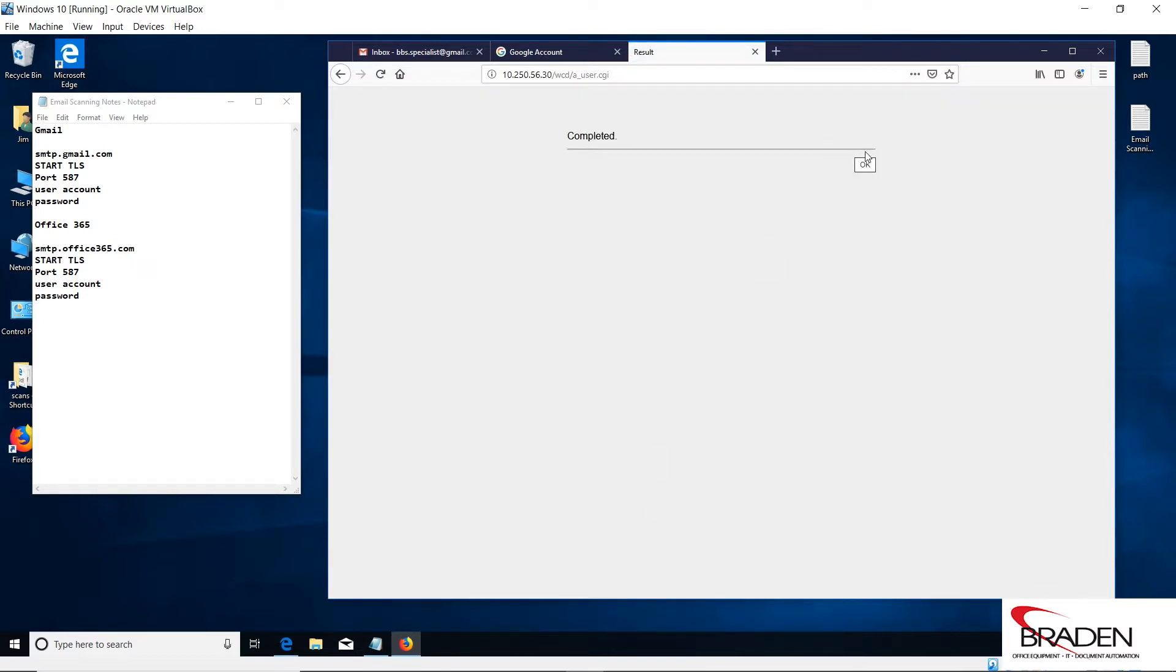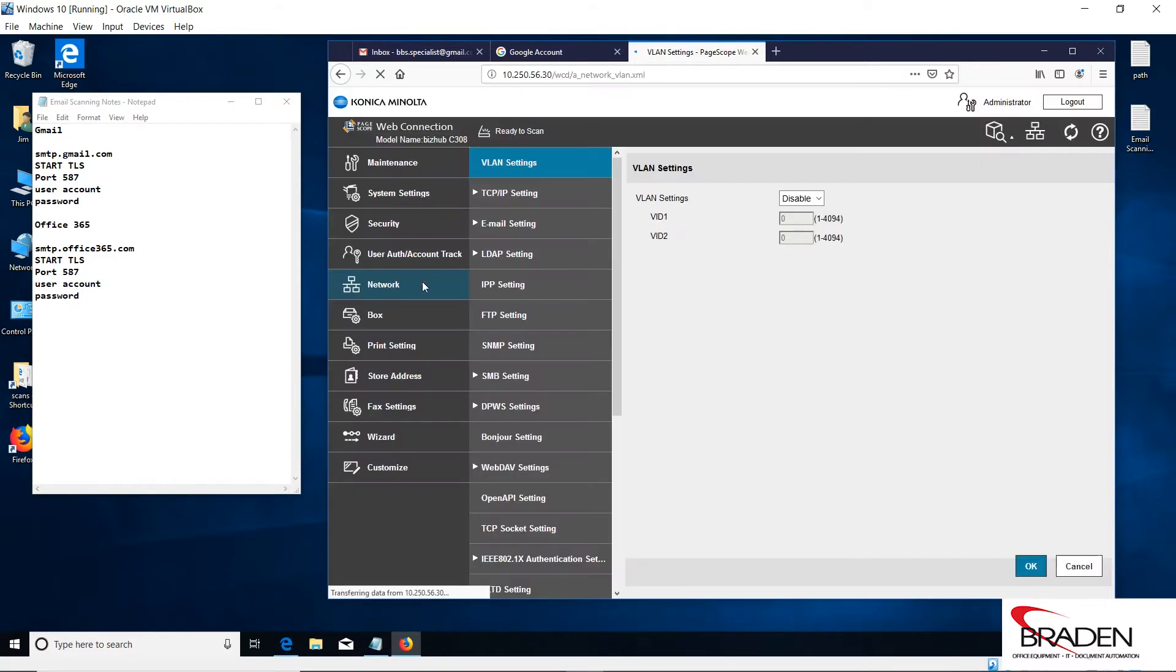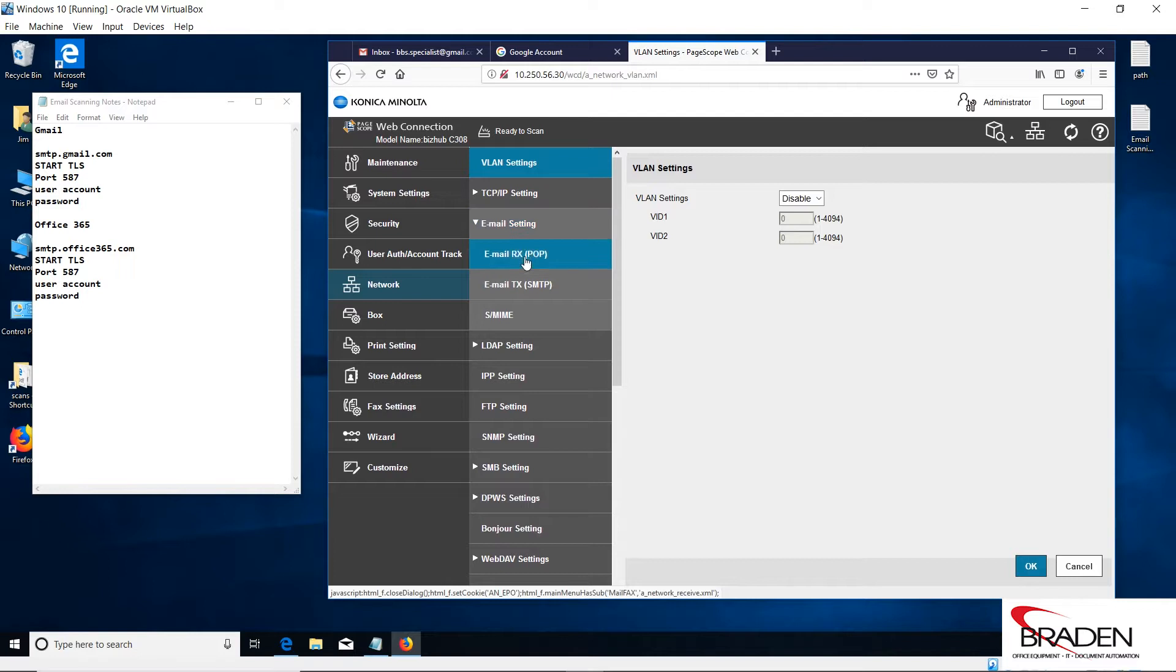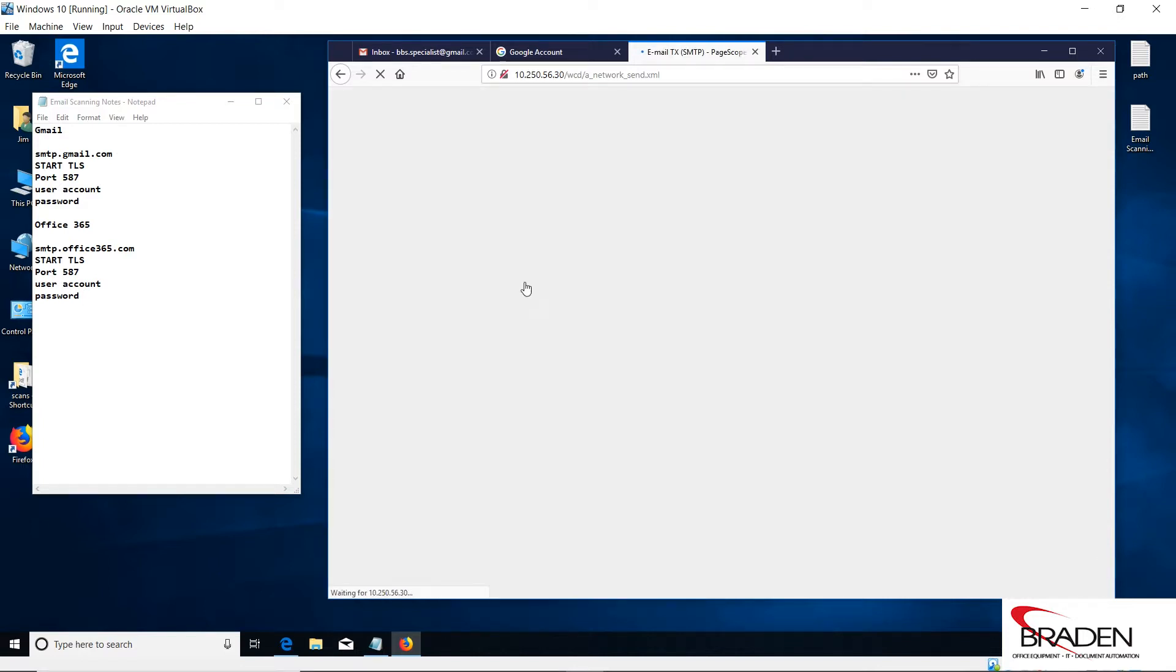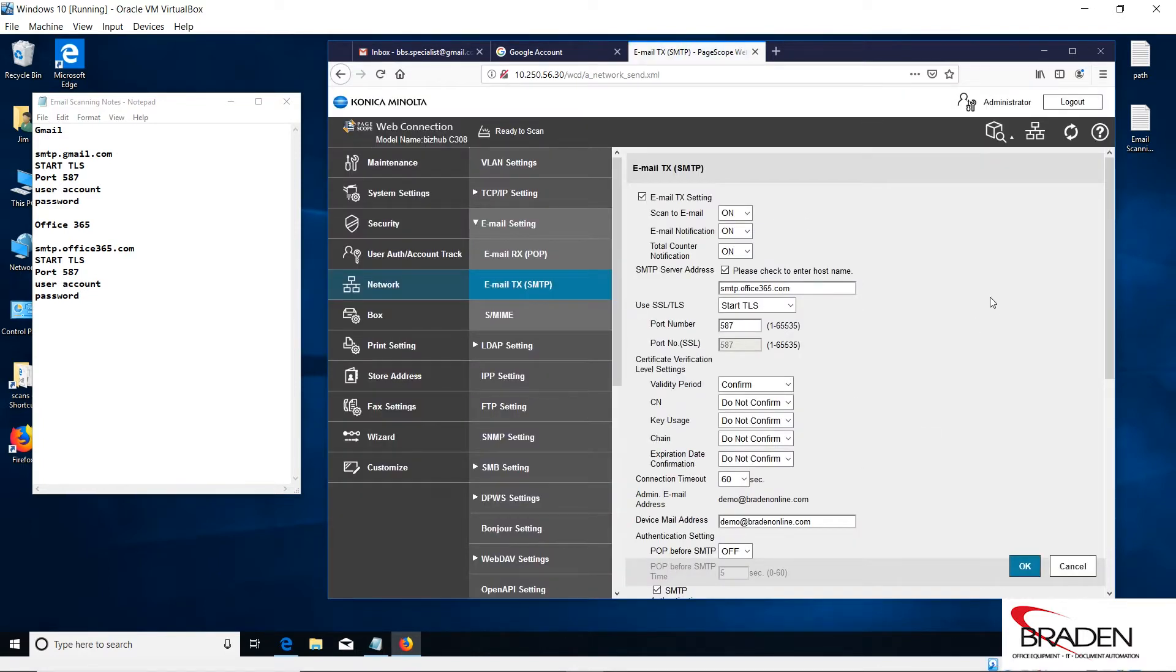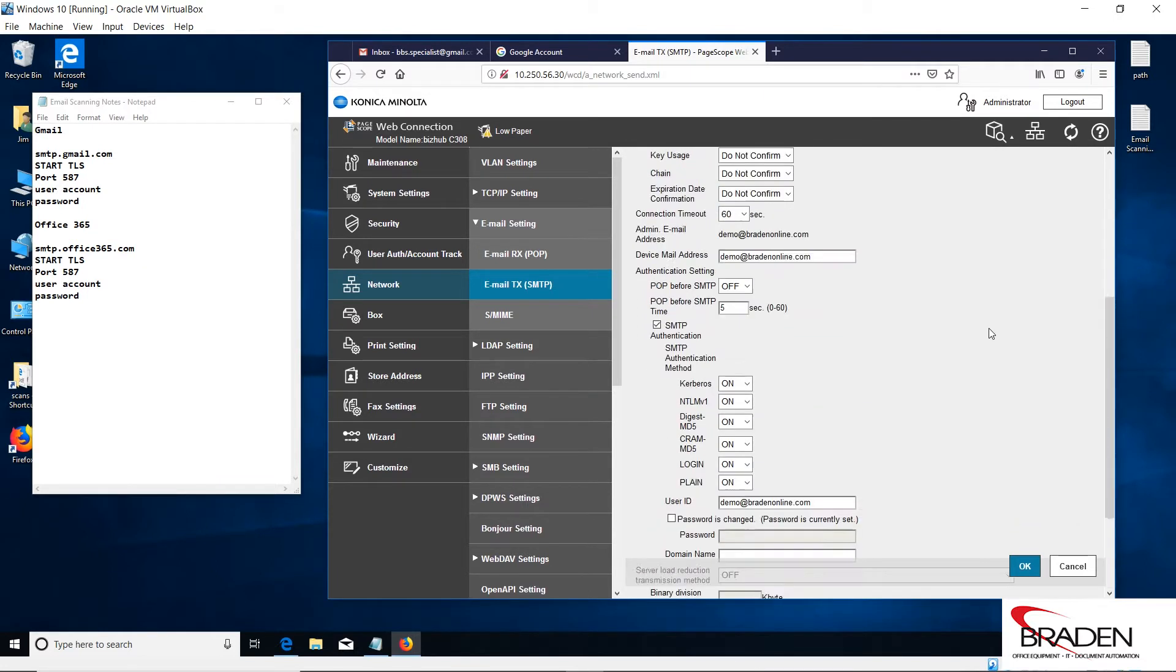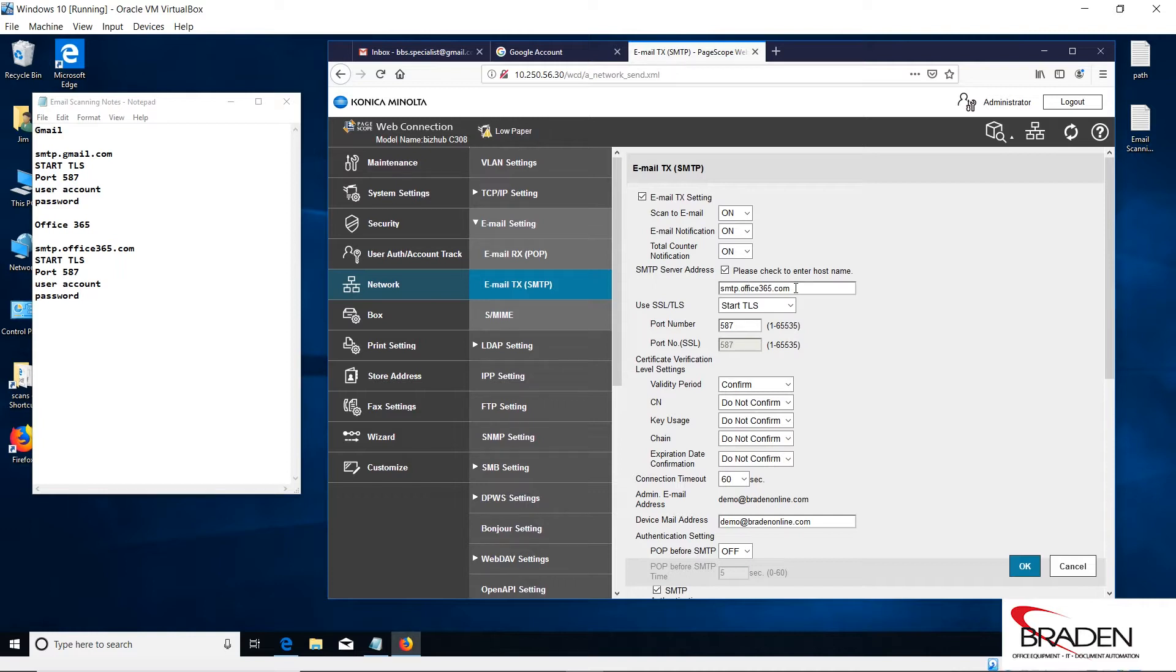Then we're going to go into the network settings of the machine. We're going to go to network, and we're going to go into the email settings, and we're going to SMTP. This is going to be an Office 365 setup here.